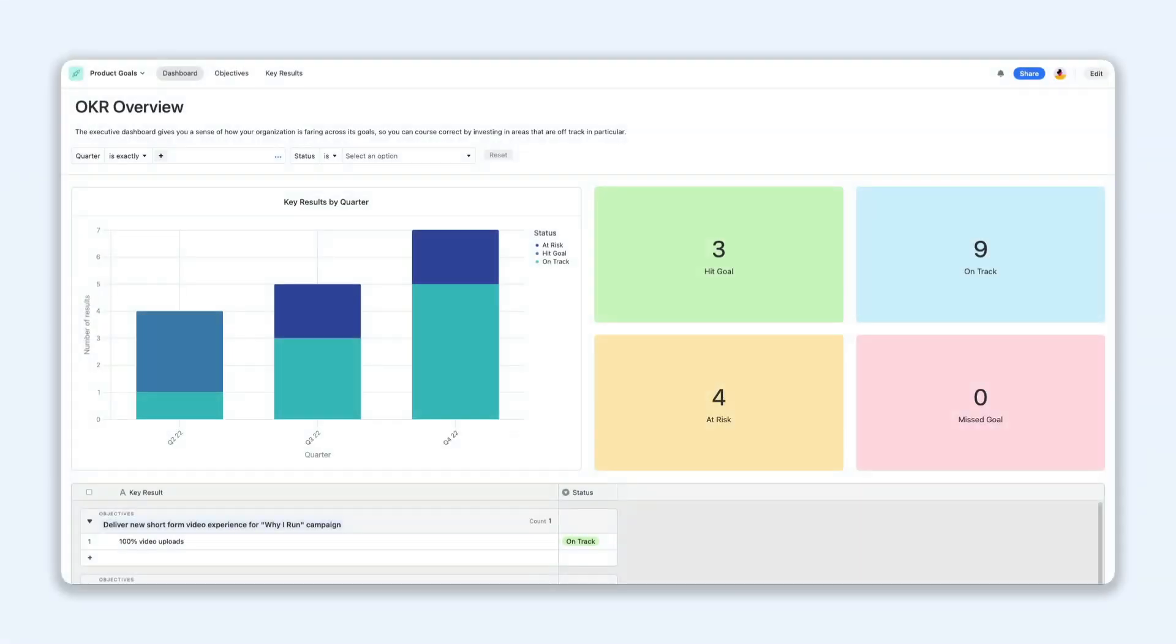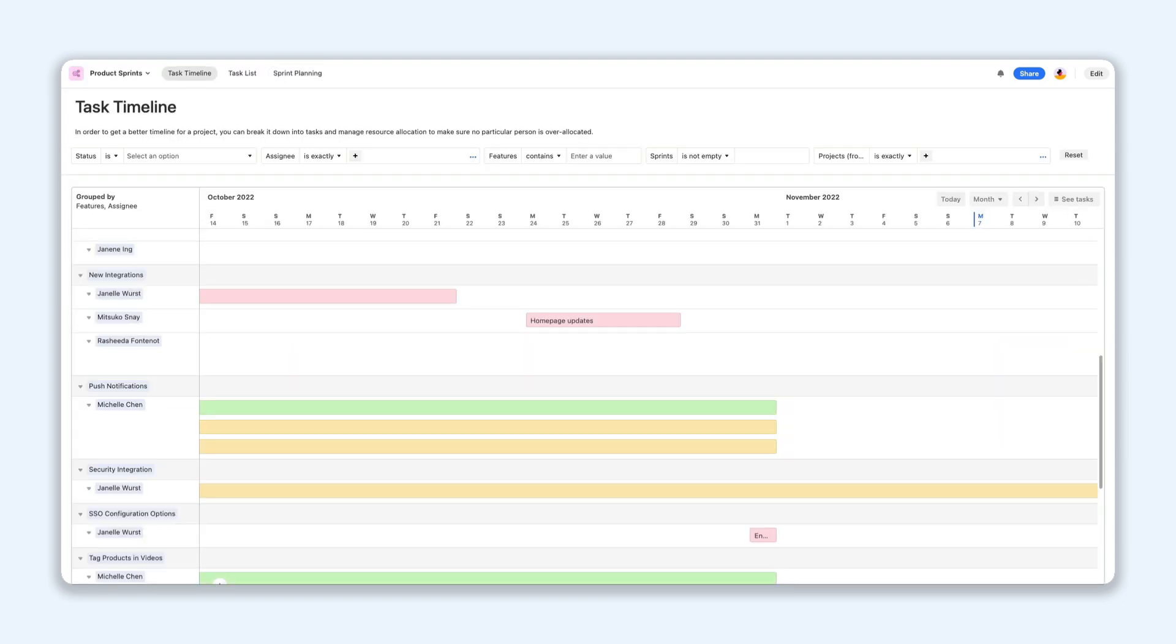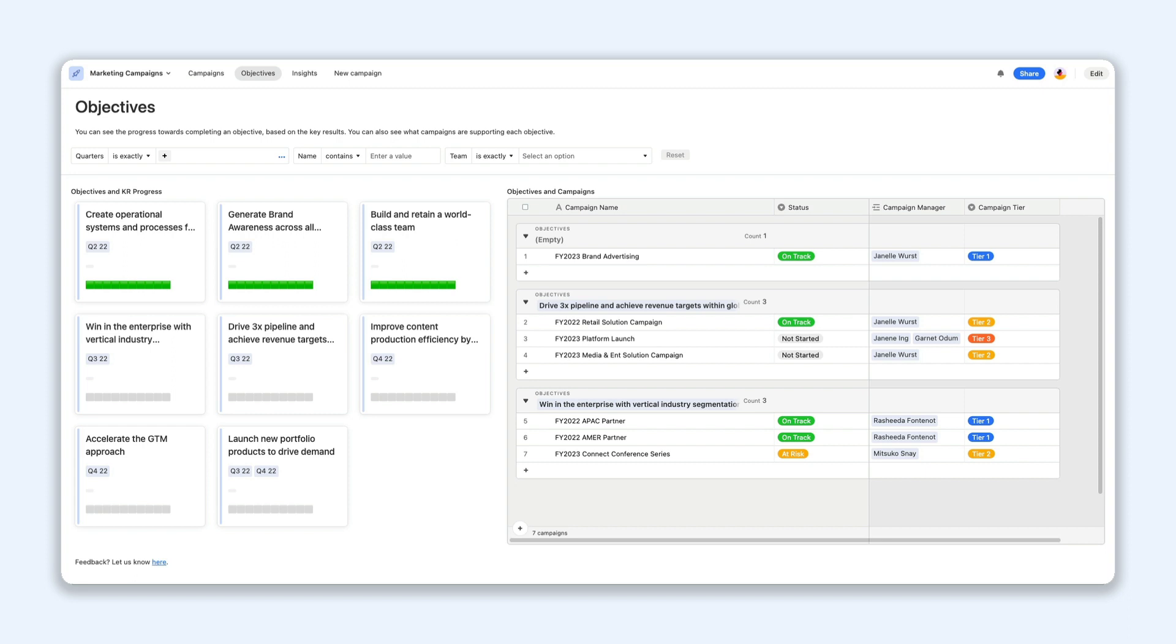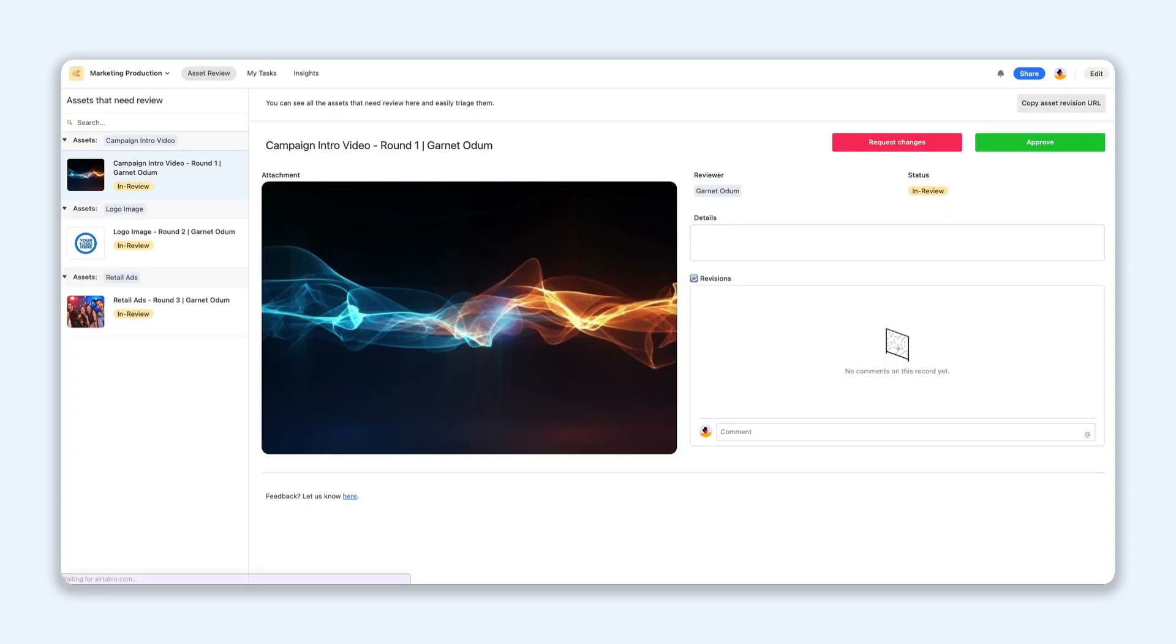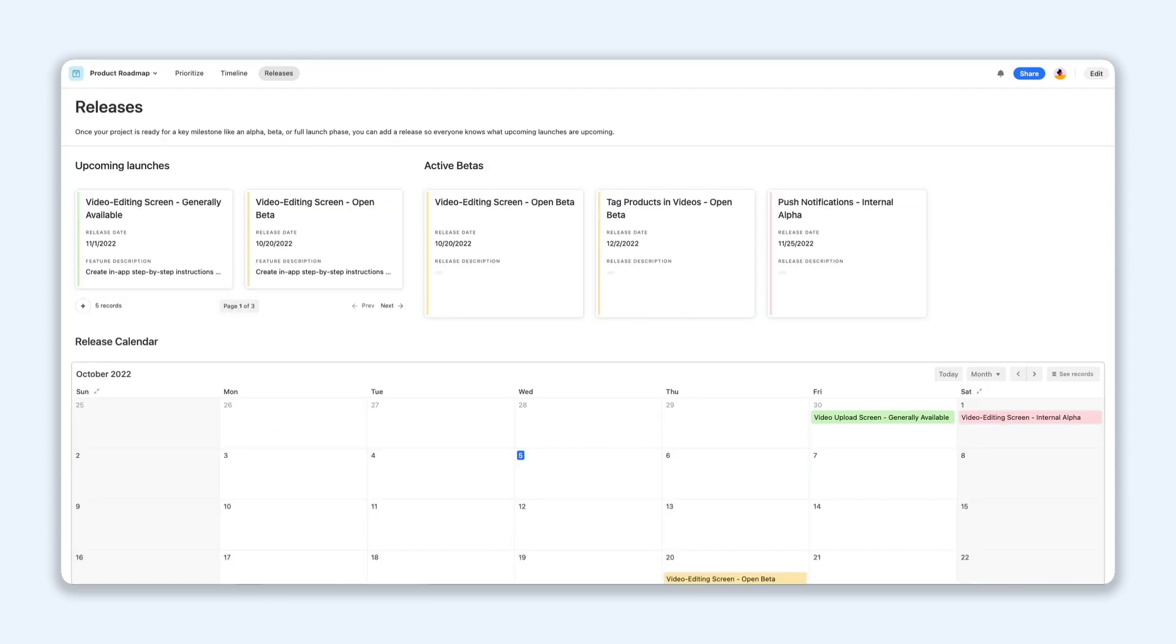We're excited to announce that after spending time in beta, Interface Designer is now available for all Airtable users. And there's a big batch of updates so you can create and share powerful interfaces for your apps with ease. No code needed.